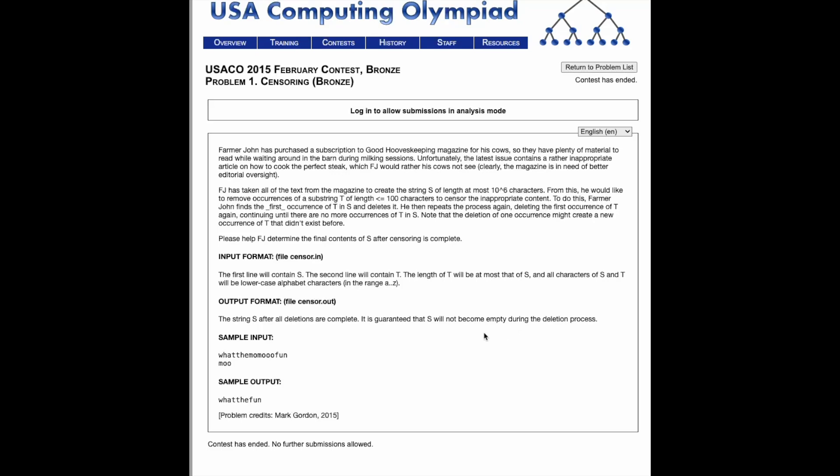Hello, today we'll be going over the problem censoring from the 2015 February Bronze Contest.